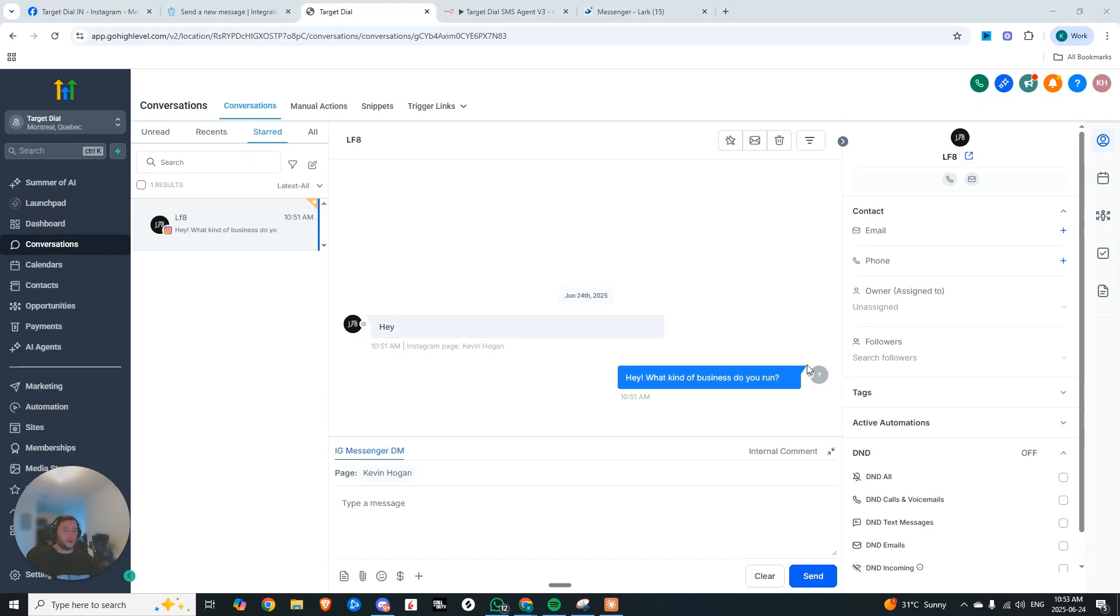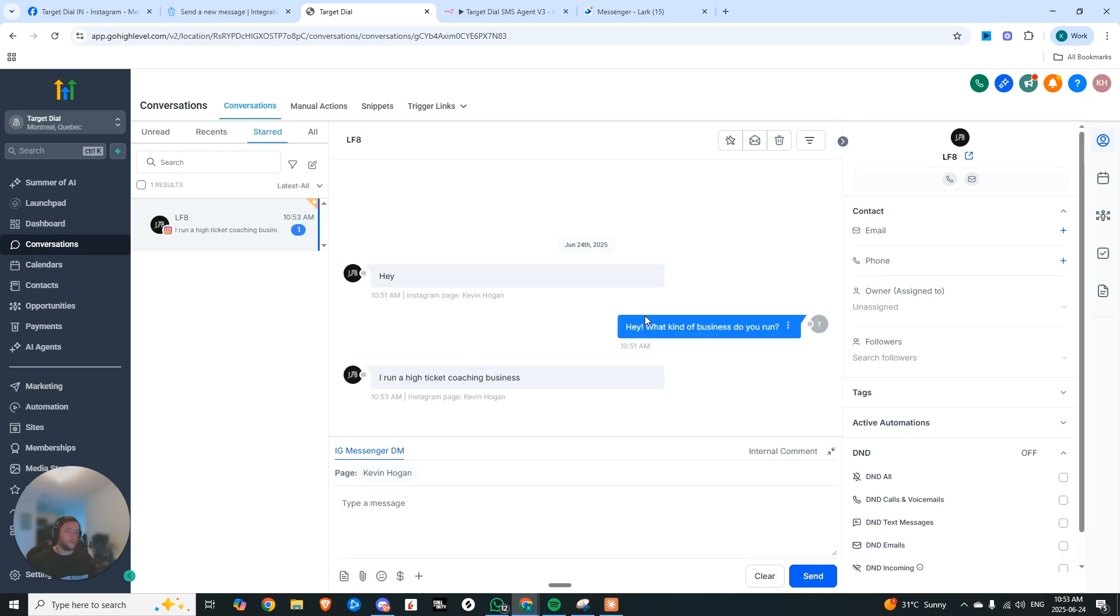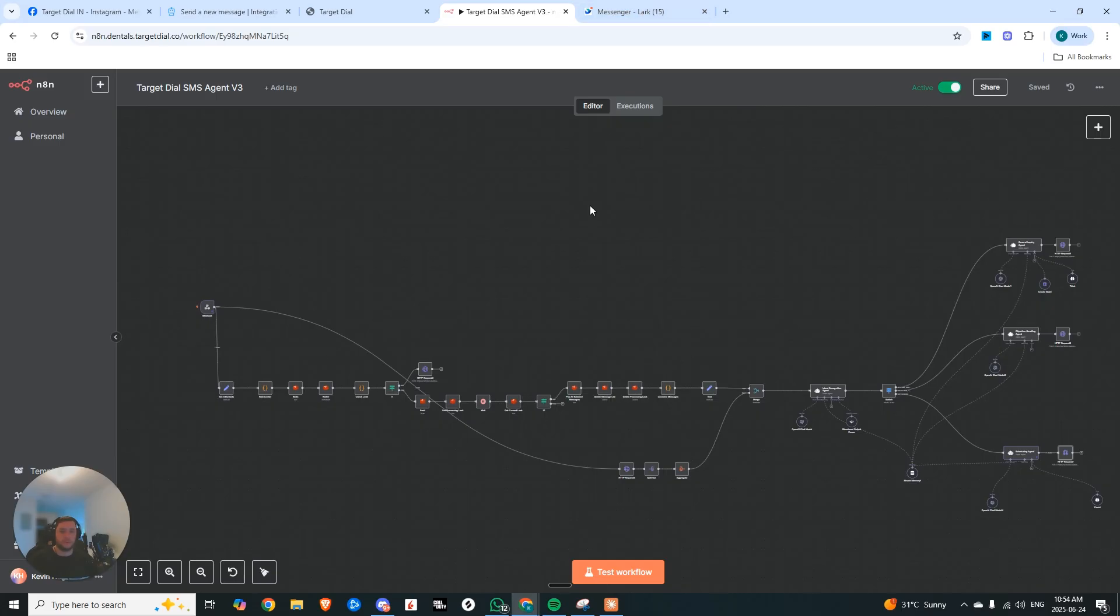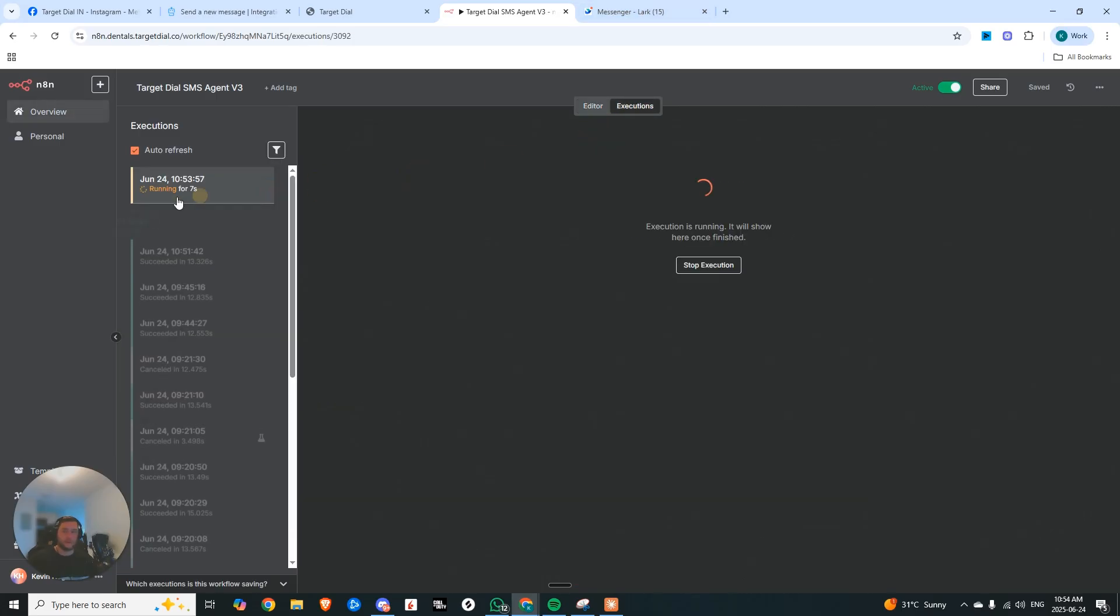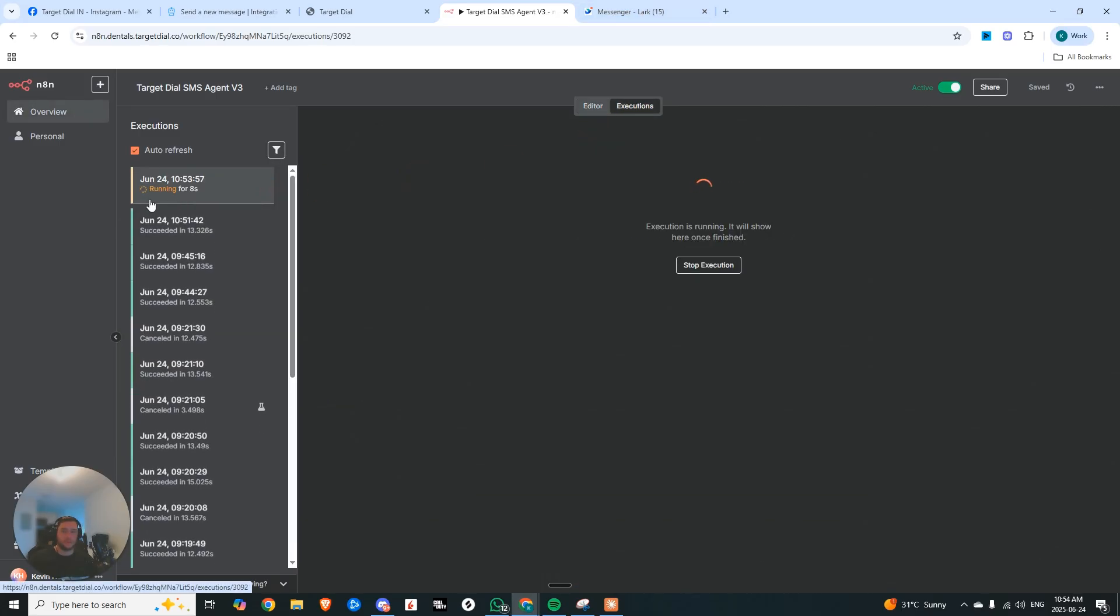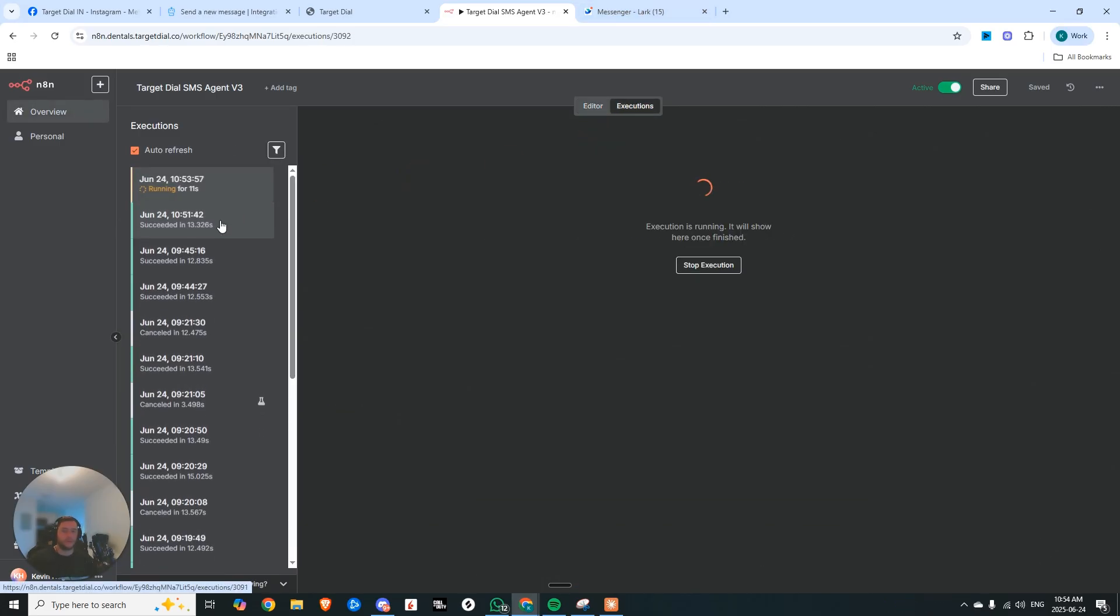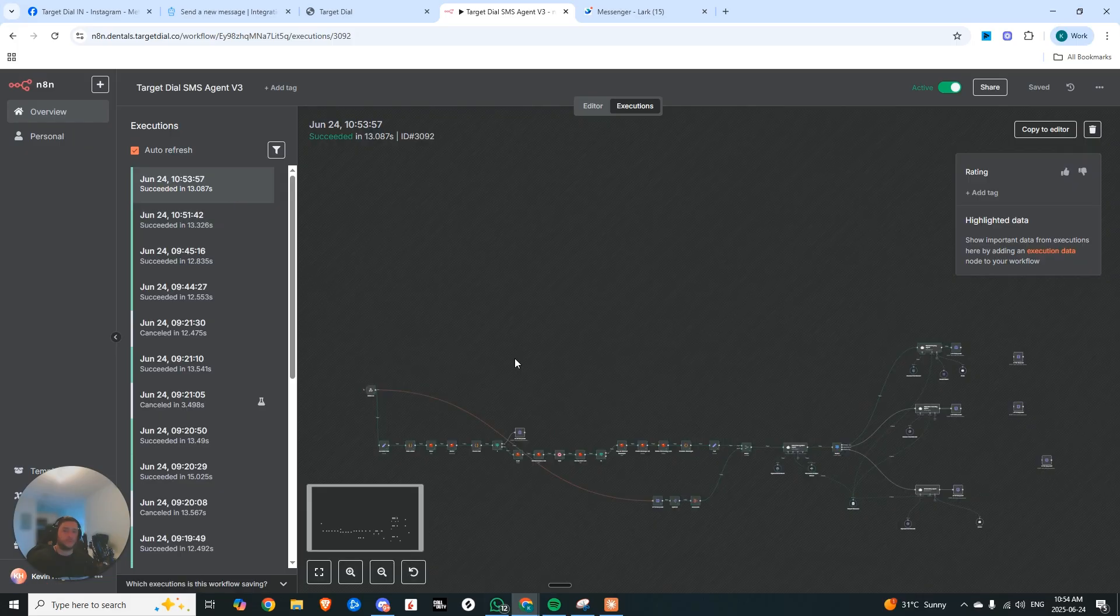Okay, so I just went and started a conversation. I said hey, it responded back, hey what kind of business do you run? And we're just going to continue talking to it. So I run a high ticket coaching business. And now you can see if we go into this right now, we click on executions, there's an execution running. In a second, I'll show you the output for this.